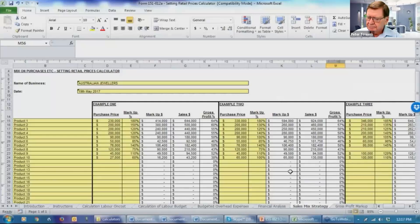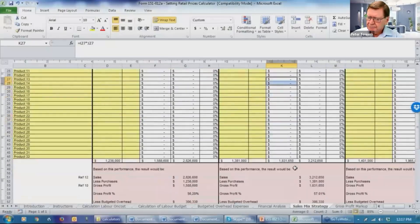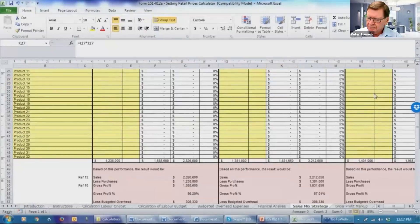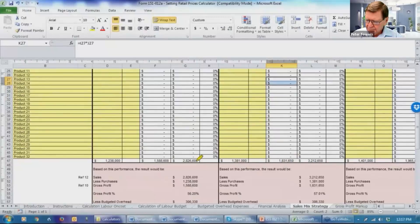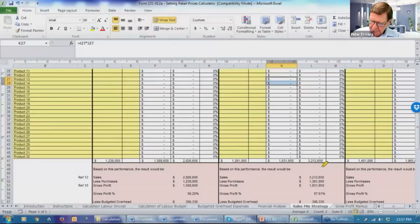So let's look at the overall result of what we've achieved here. We've made some changes because overall, the purchases have gone from $1,238,000 to $1,381,000. But the gross profit's now $1,831,000 as compared to $1,588,000. And the sales figures increased from $2,826,000 to $3,212,000.